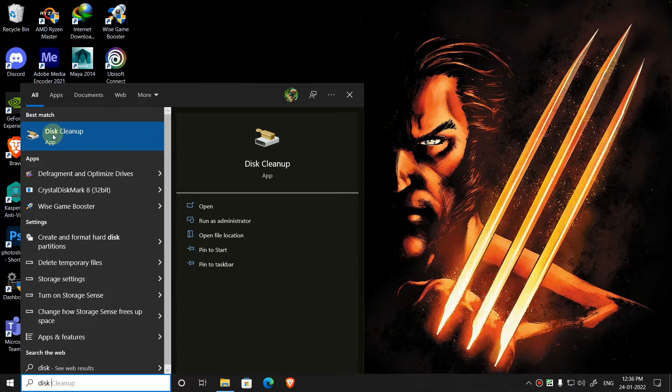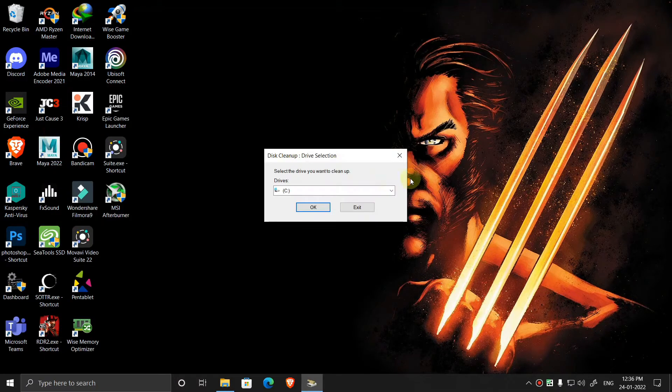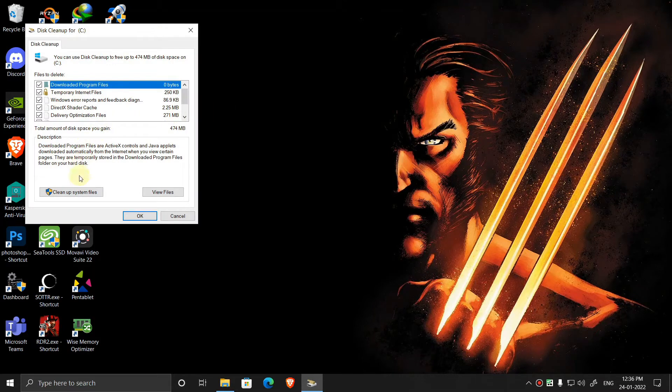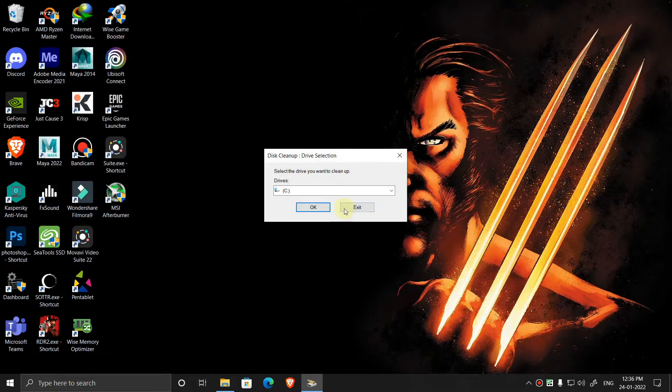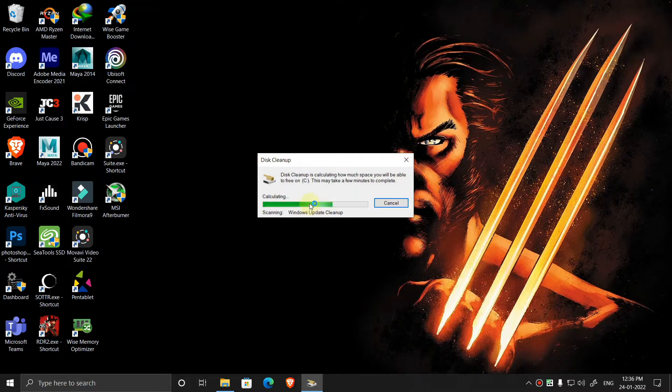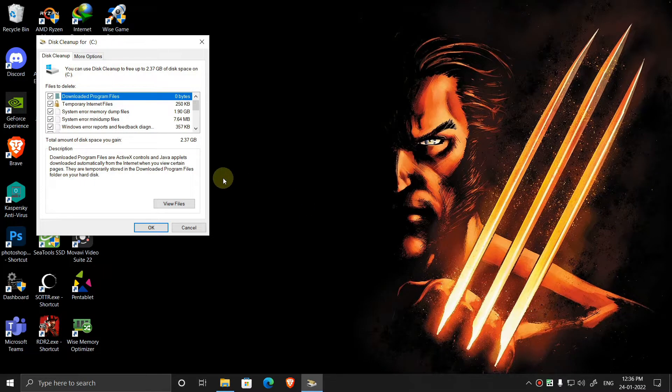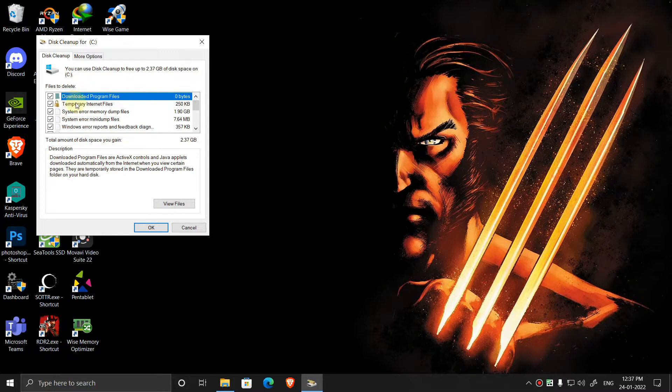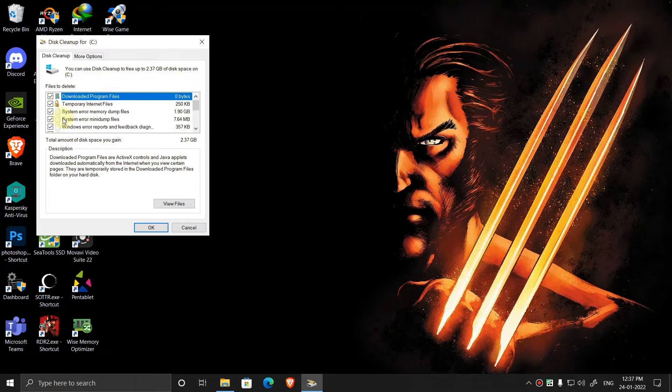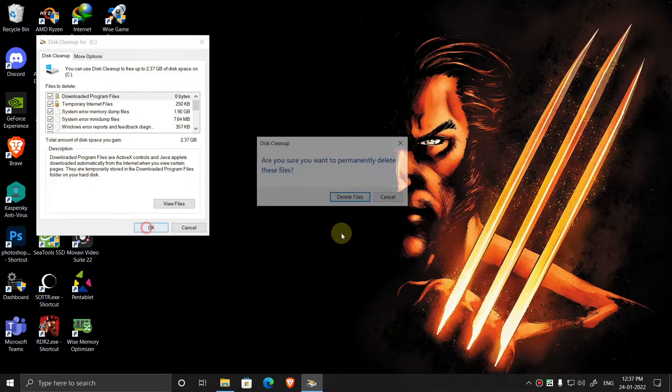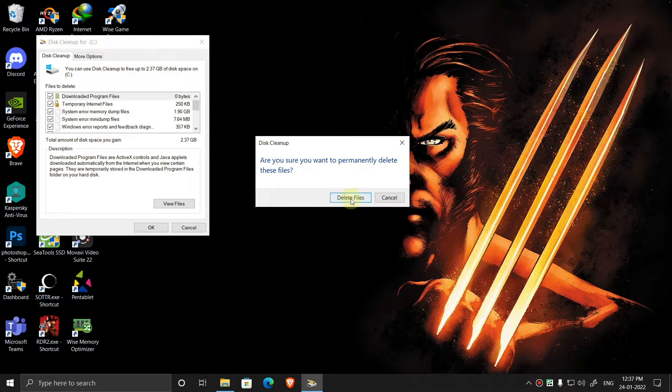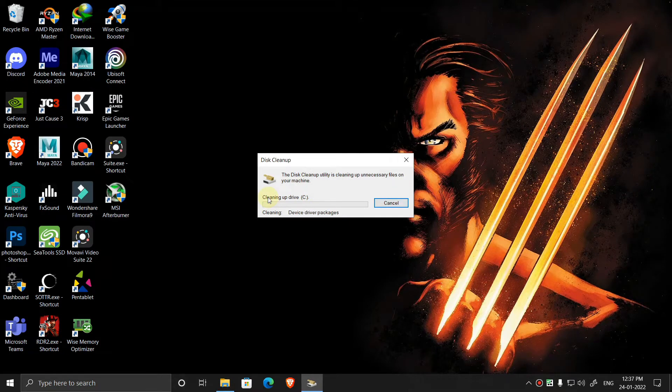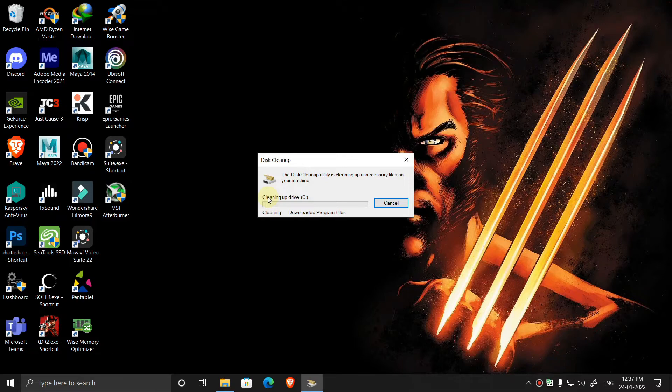Click OK, then click on clean up system files. Click OK. Don't worry, it will delete only temporary files which will not affect your PC. Now select everything from here, click OK, then click delete files. This process takes a few minutes depending upon the speed of your disk.